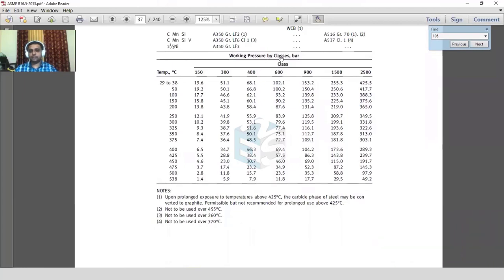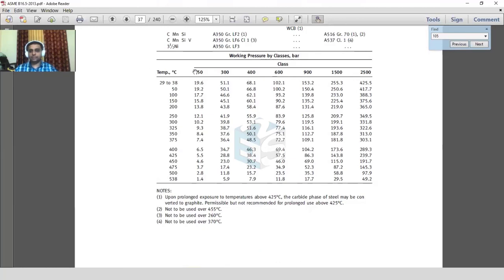The table gives various pressure classes versus temperature. Our requirement is 12.5 bar at 150 degrees Celsius. We check 150 class first; if not sufficient, go to 300 class; if not sufficient, go to 400 class, and so on. Our design temperature is 150 degrees Celsius.